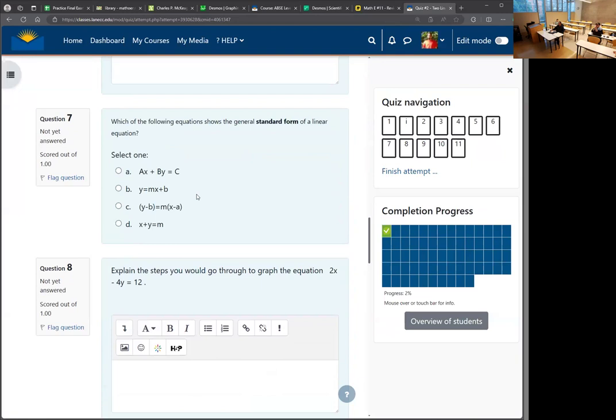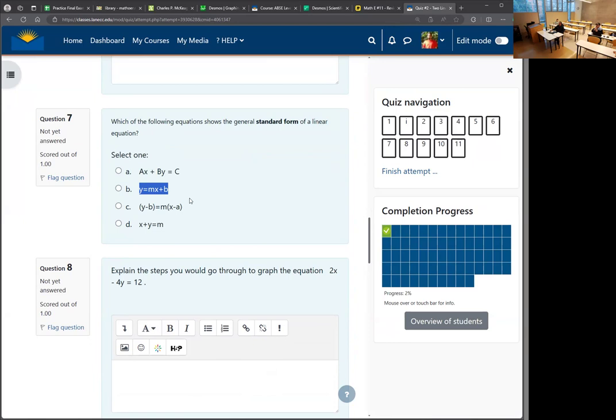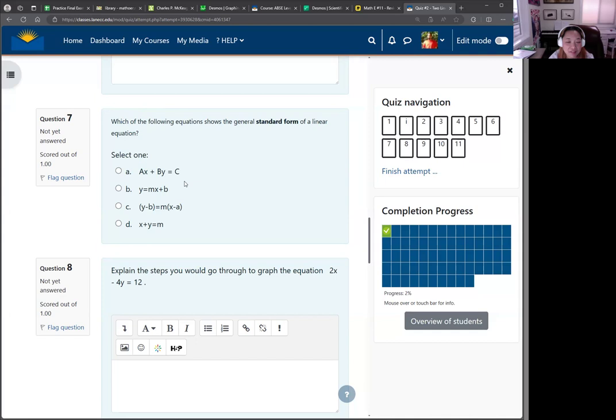Which is standard form? Y equals mx plus b — that's slope-intercept form. Standard form is Ax plus By equals C. There are very small differences between the formats. The one I think is called point-slope form is the other one. So this is standard form — I keep getting confused because slope-intercept is so much my habit.